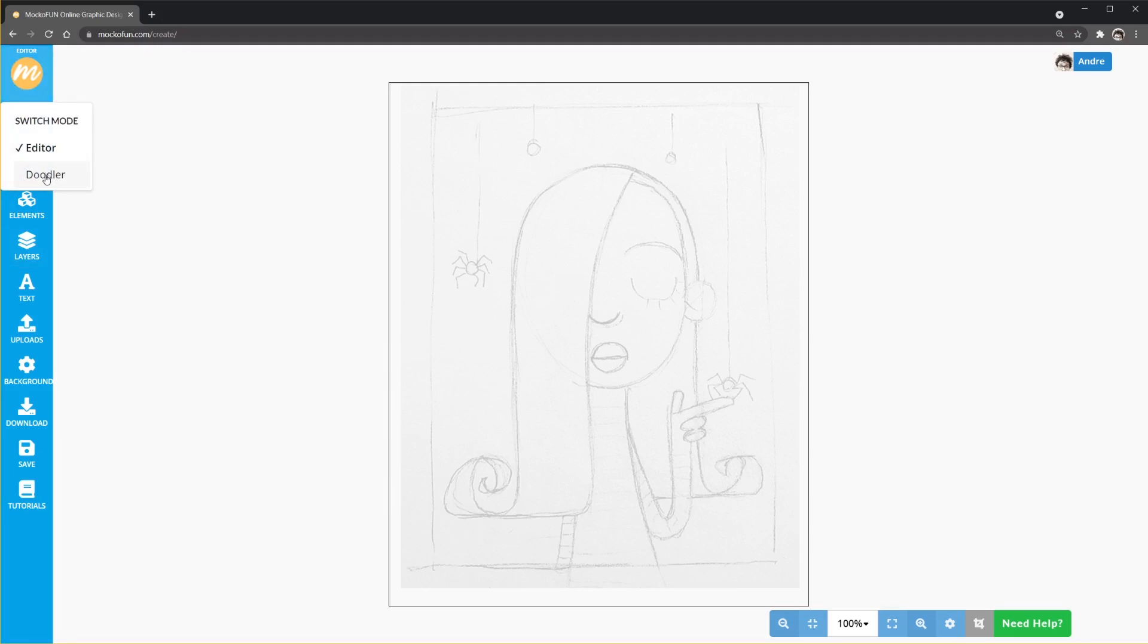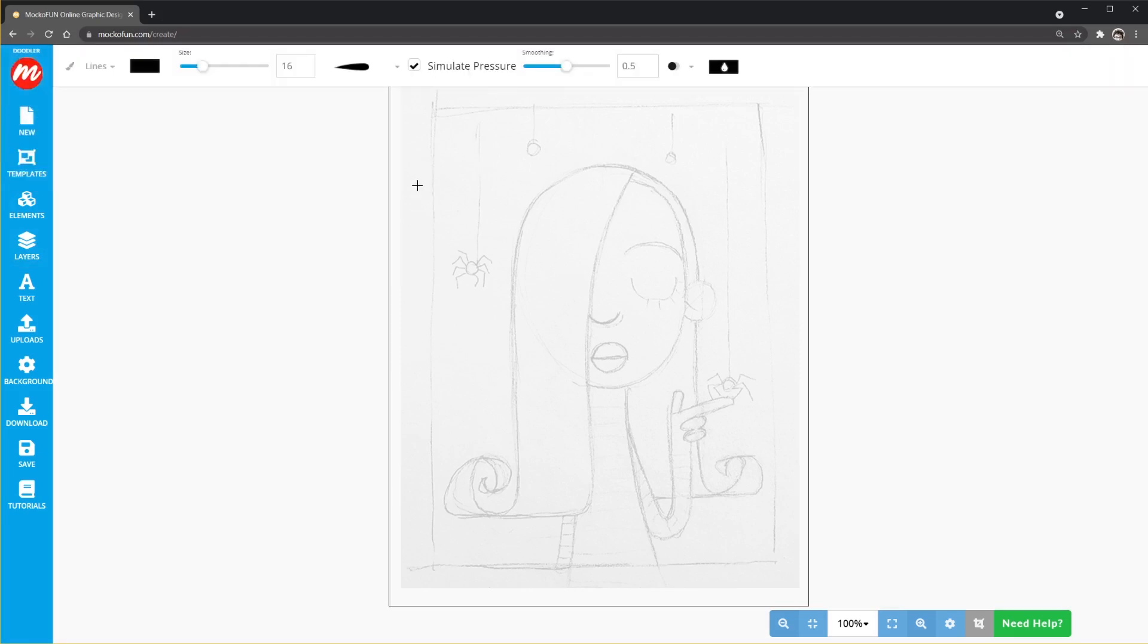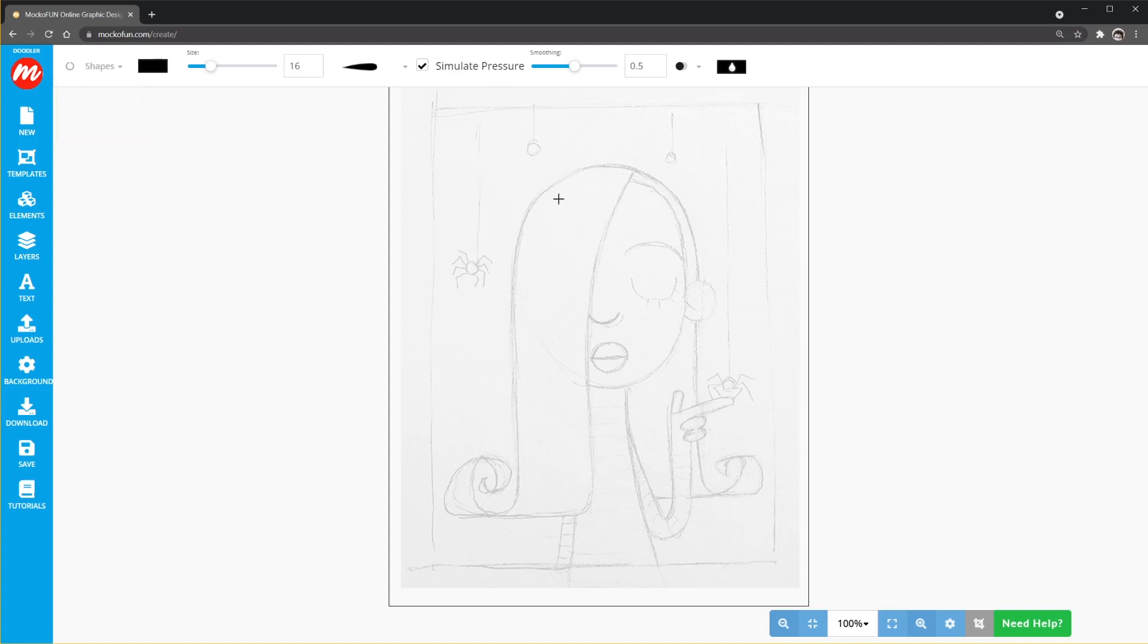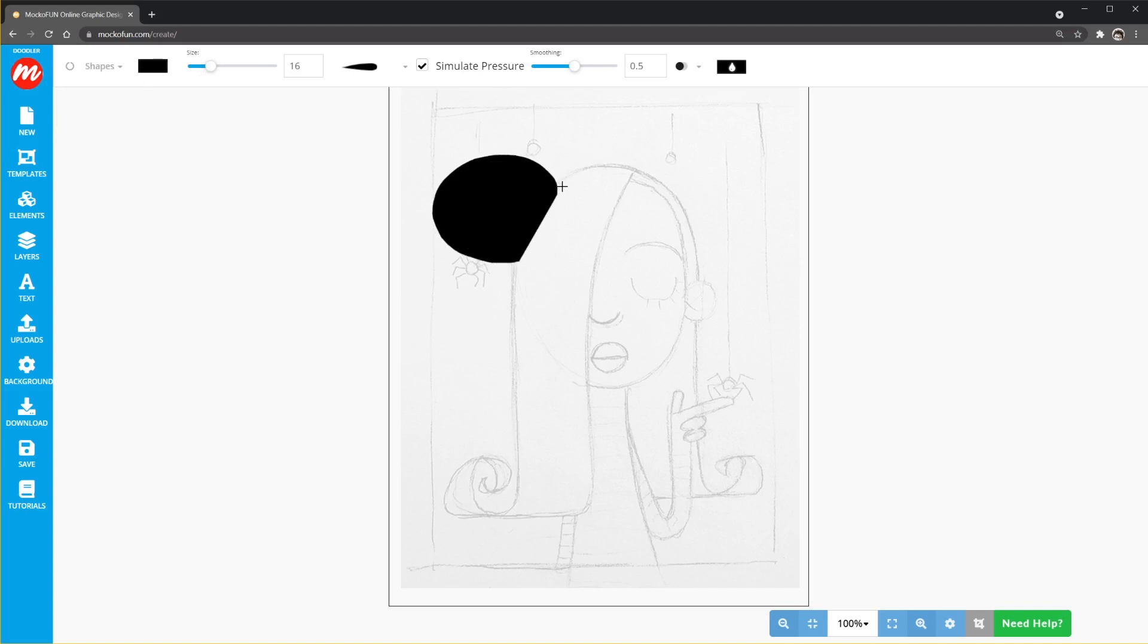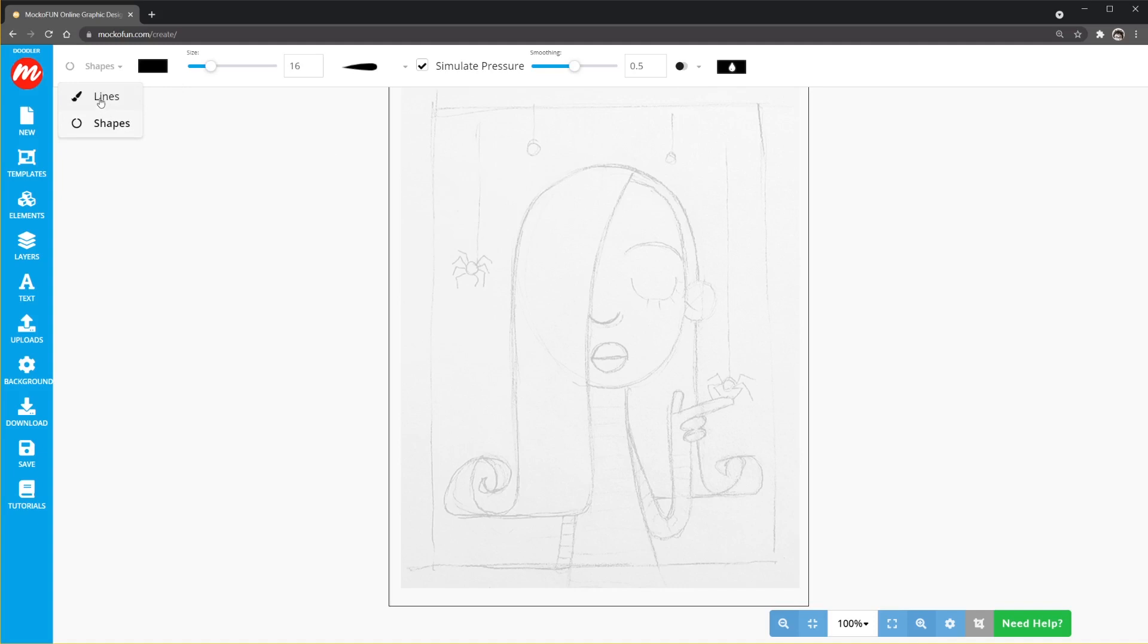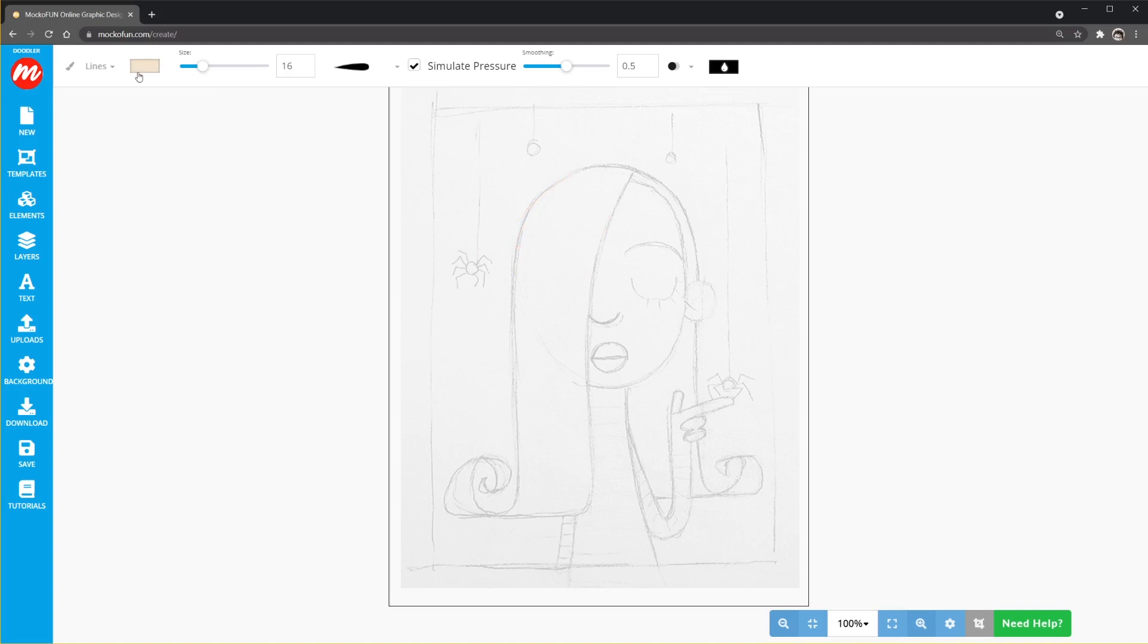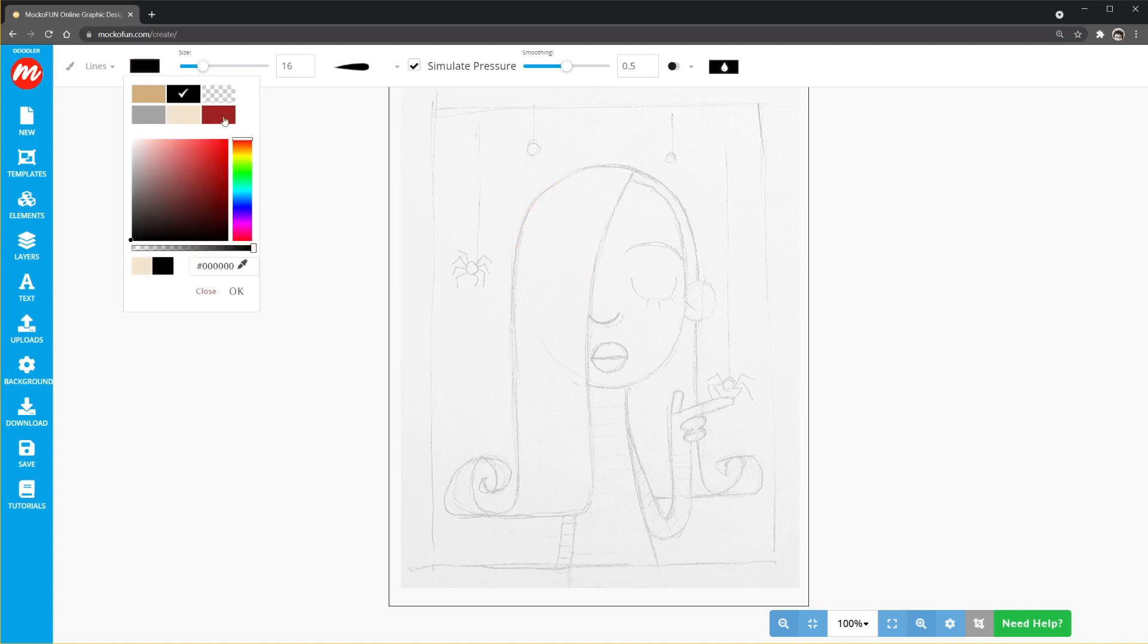So we're going to switch to the Doodler tool and the tools are pretty simple in the Doodler section here. You can either be drawing with lines or shapes. Lines is you just draw with a line obviously and shapes is you are drawing a line but then it's going to fill the shape and you're only working with the fills with the shapes section here. You can change your color right up here. You can draw in any color you want but I'm going to be sticking with black and white for this one.